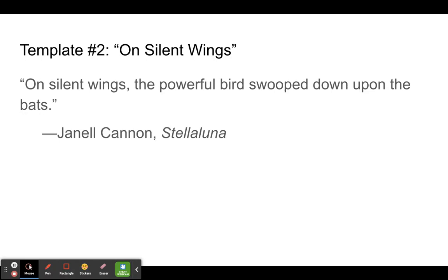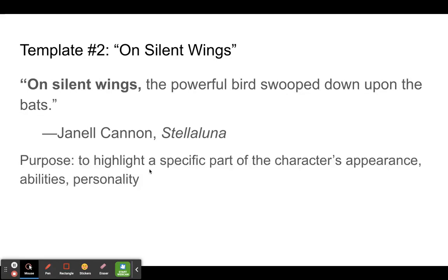This is by Janelle Cannon from the book Stella Luna. The phrase we're zooming into is this first phrase, 'on silent wings,' which is a prepositional phrase. It's talking about one specific characteristic of the bird. The purpose of a sentence like this is to have a phrase at the beginning to highlight a specific part of the character's appearance, abilities, or personality. This bird is powerful — we see that in the rest of the sentence — but the first thing the author wants us to know is how silent the bird is: on silent wings.